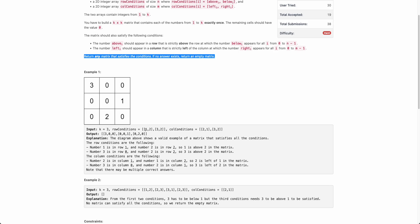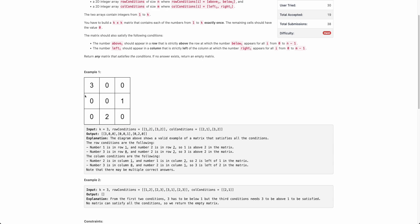For example, let's say these are the two conditions — row conditions and column conditions. This is one possible matrix. The first row condition says that 1 should occur above 2, and you can see 1 actually occurs above 2. Similarly, 3 should occur above 2, and 3 has occurred above 2. For the column condition, 2 occurs to the left of 1, and 3 is to the left of 2. So this matrix satisfies all conditions and is one possible answer.